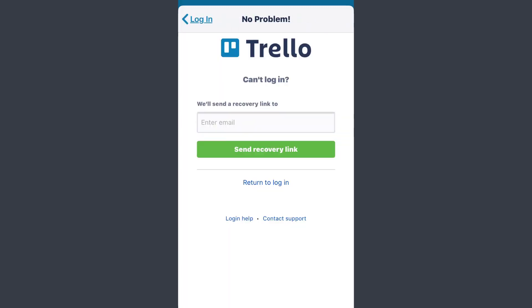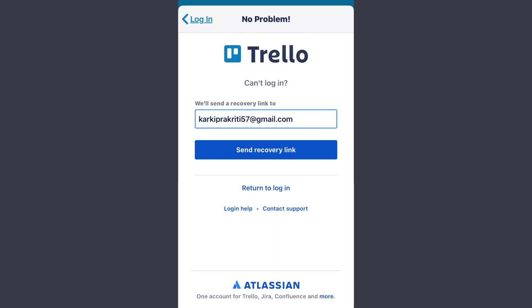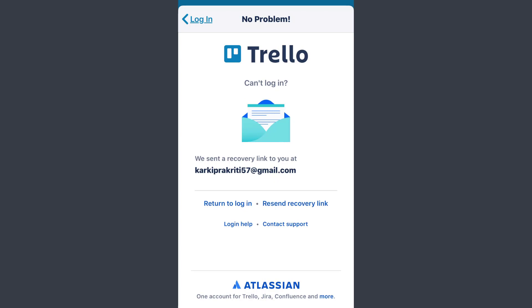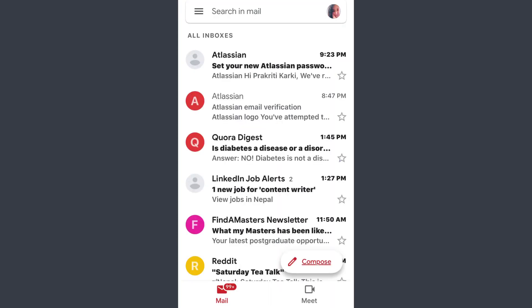Now Trello will send you a recovery link to your email address. So here you need to enter the email address and then tap on the 'Send recovery link' option. The recovery link has been sent to your email address, so now go and check your email.